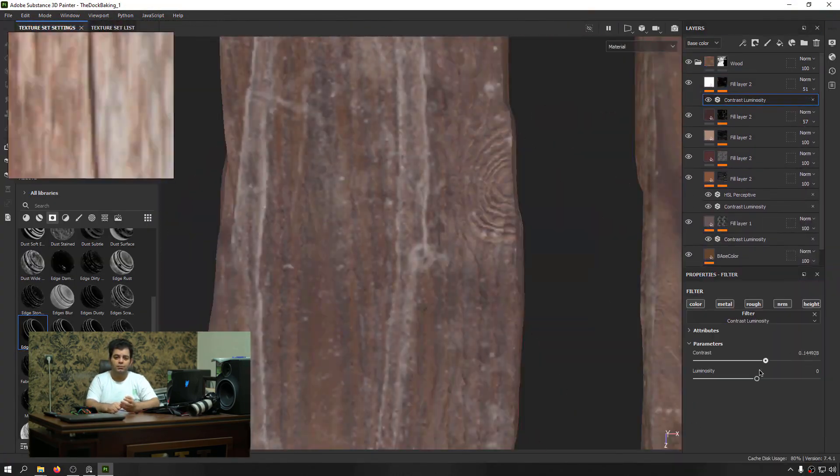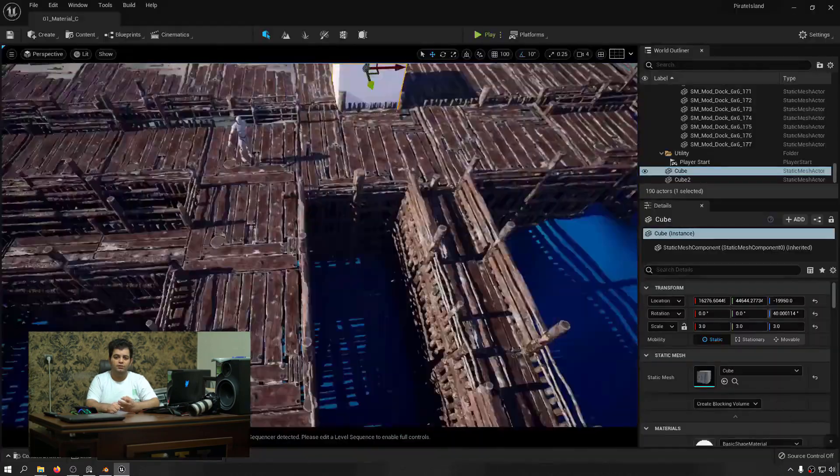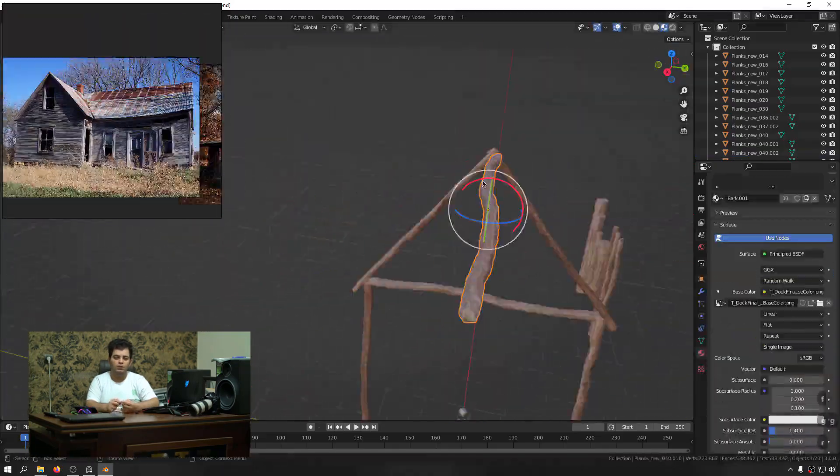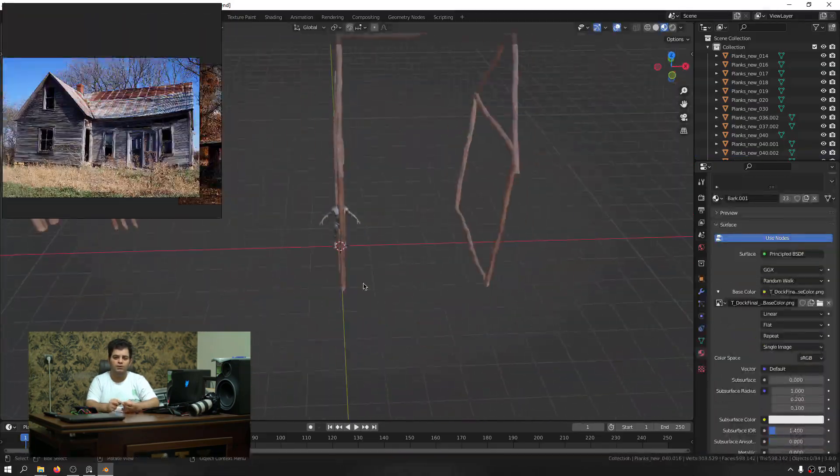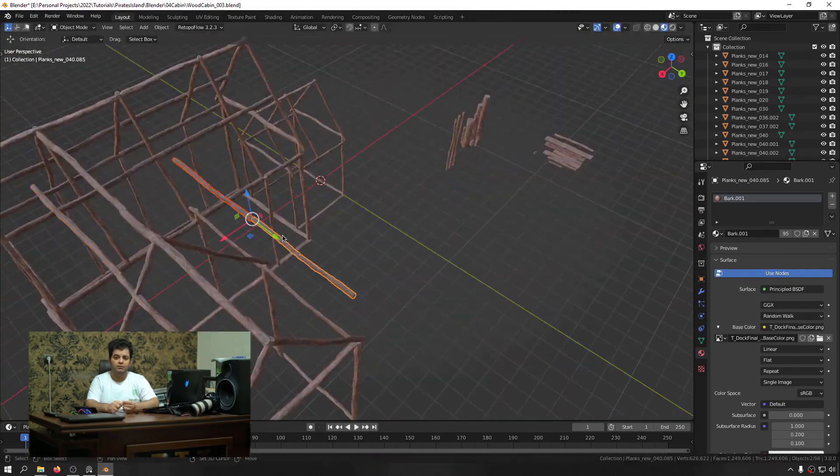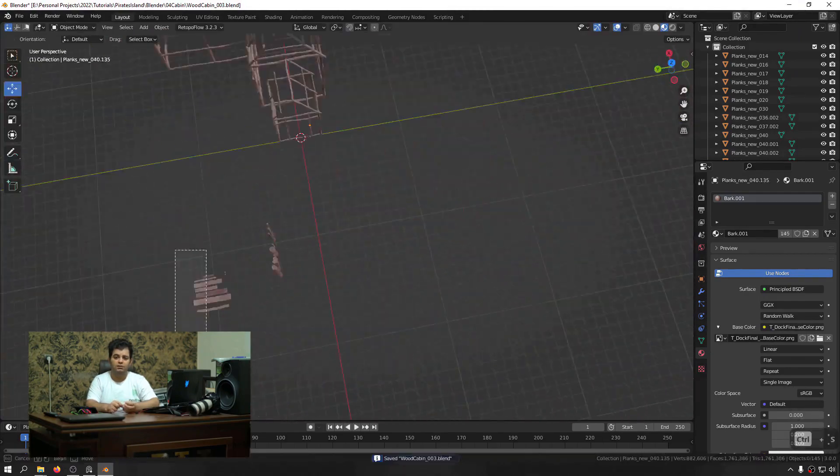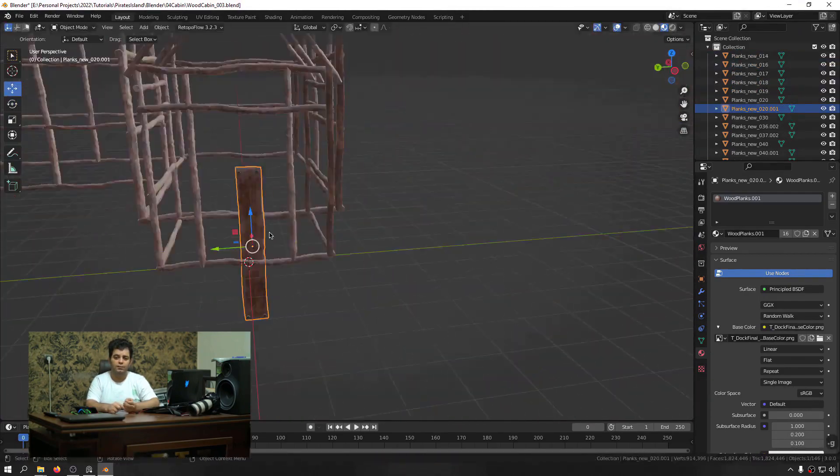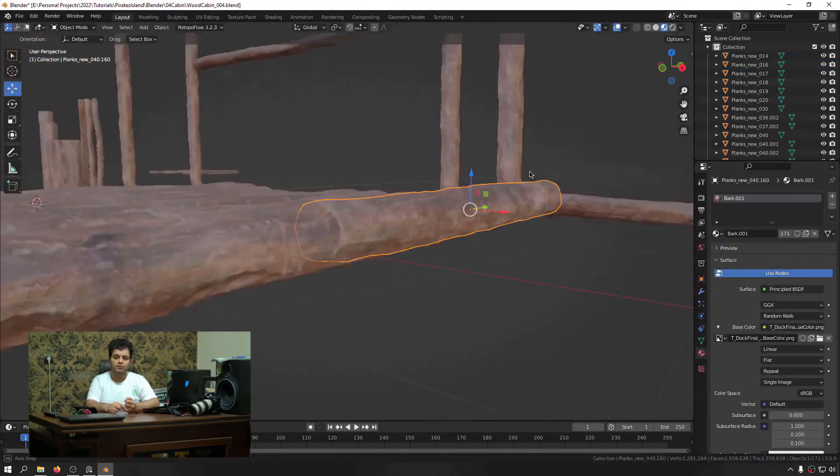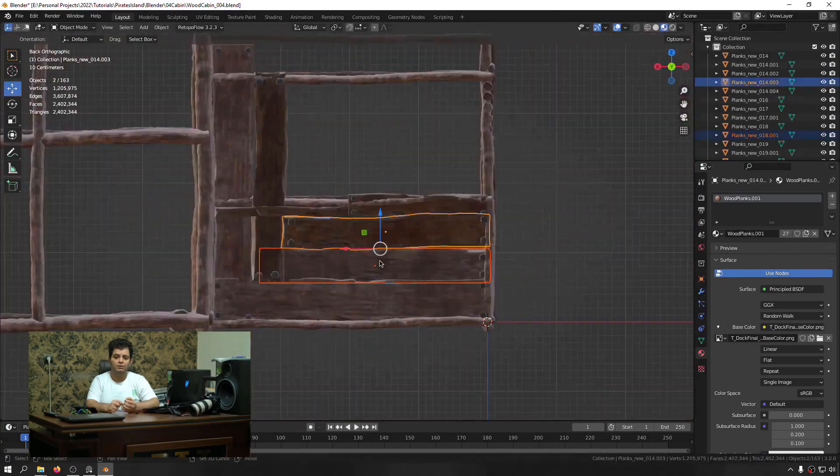We will use Lumen, the new global illumination that is real-time and a new advancement inside Unreal Engine 5, to make sure that the lighting and environment is going to be good as well.